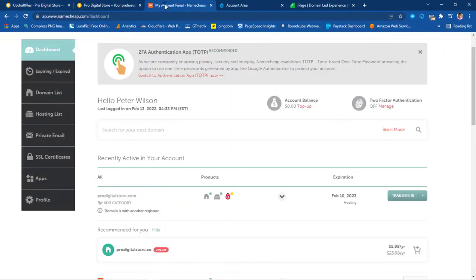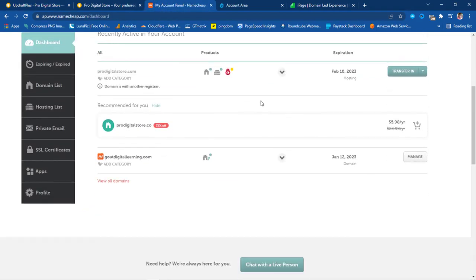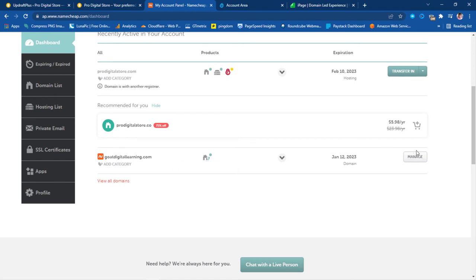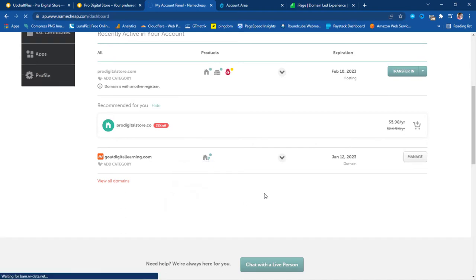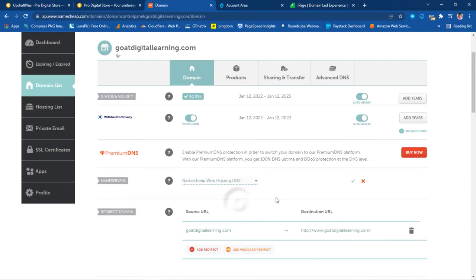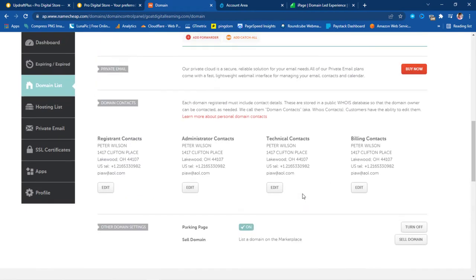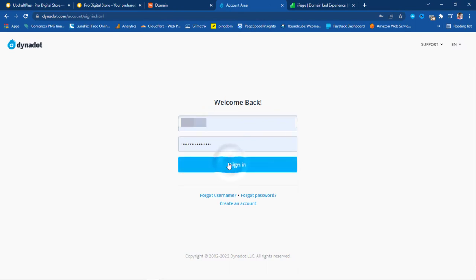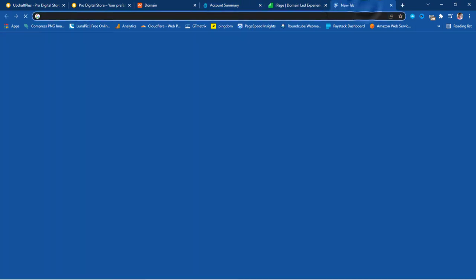Coming back to Namecheap — if you created an account and want to install WordPress directly with your domain hosted on Namecheap, you can click Manage Domain and scroll down to Name Servers, then update your name servers to Namecheap Web Hosting DNS. Once you do that your domain will start working with Namecheap, and the next thing is to install WordPress. My domain is currently hosted with Dynadot, so I'll go to Dynadot and sign in.